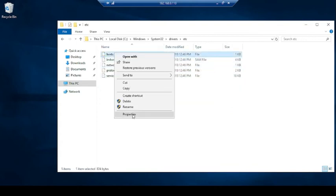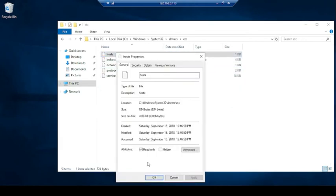Right click on the host file and uncheck the read only attribute. So it will allow you to change the file permission as needed.